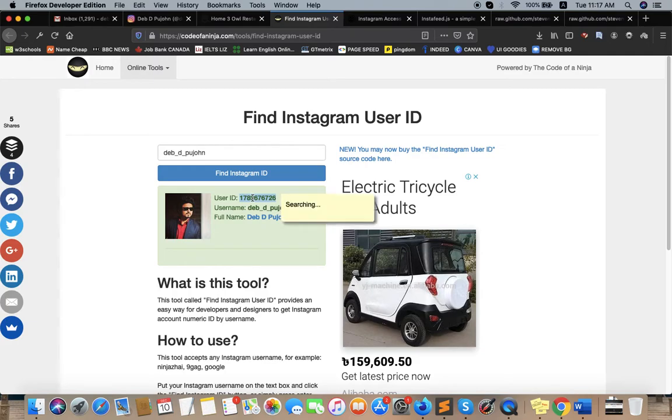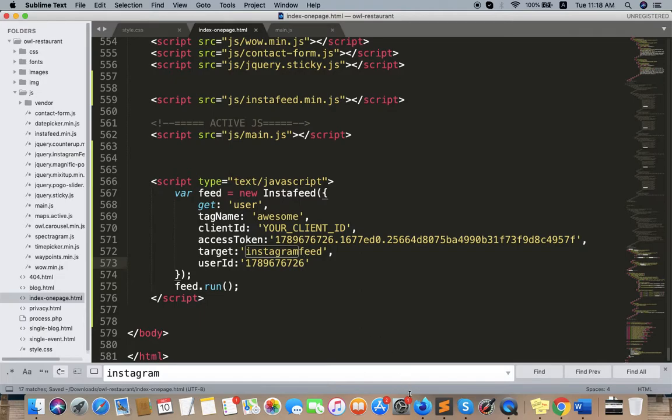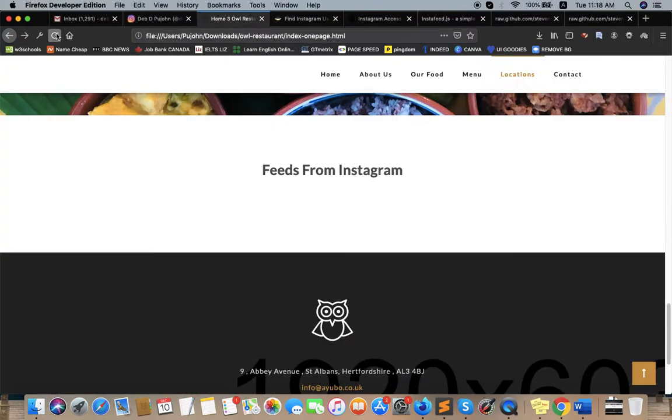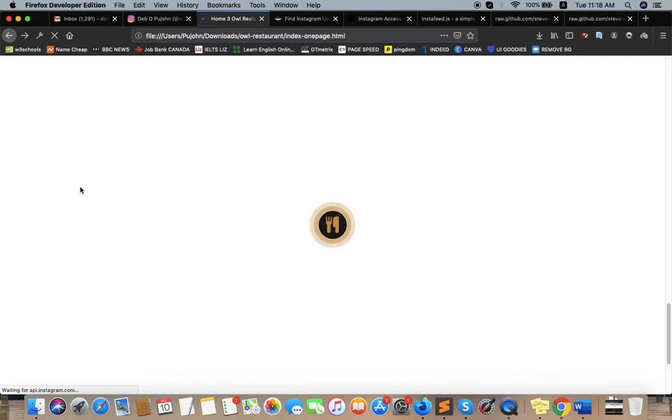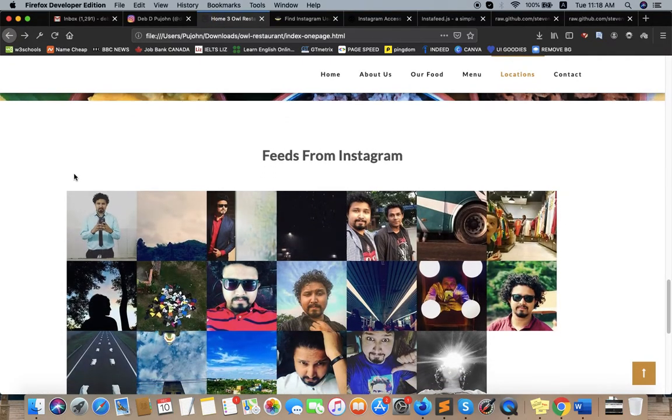Just now I need to refresh my page and let's see what happened. Okay, so wow, it's really cool and amazing!